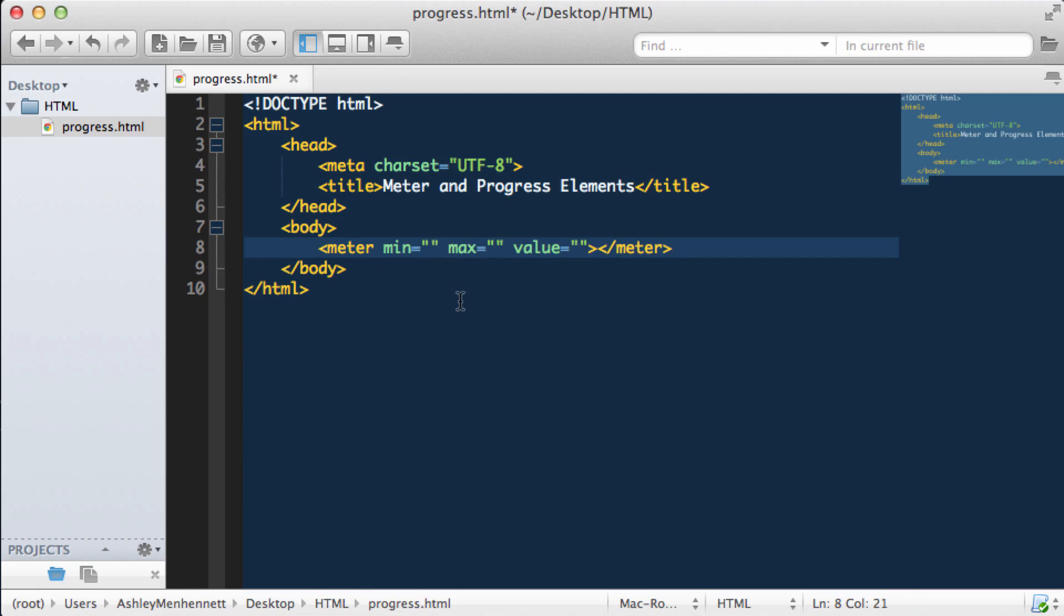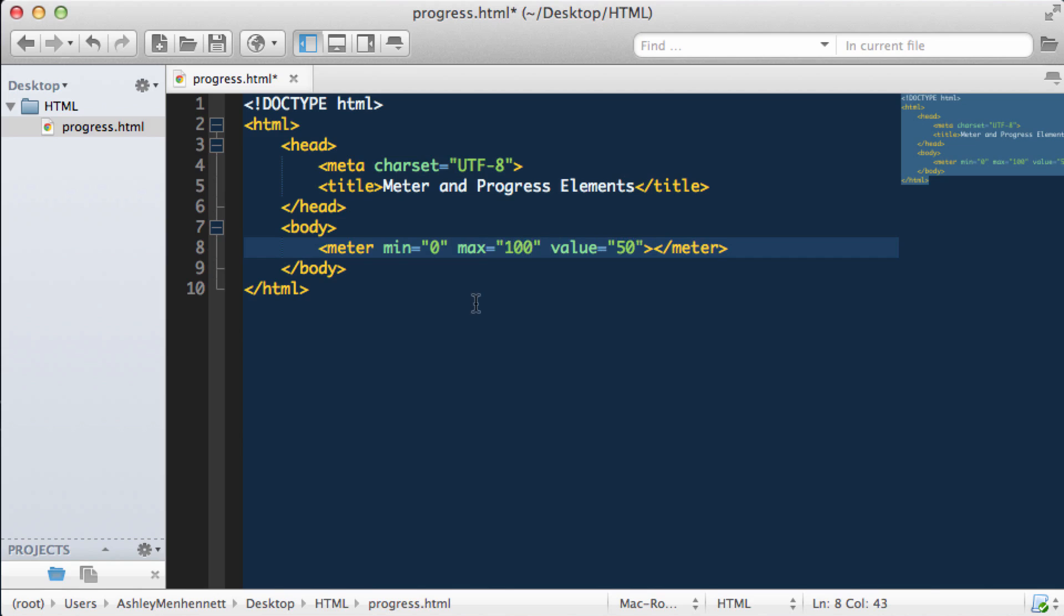For the minimum I'm going to put 0, for the maximum I'm going to put 100, and for the value I'm going to put in 50. So you can kind of think of this as being at 50%. We can use the meter element to define a scalar measurement within a known range.